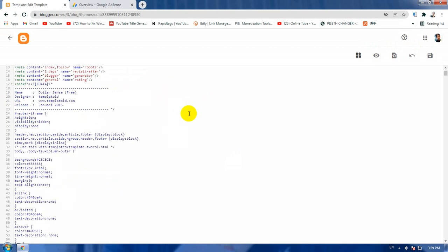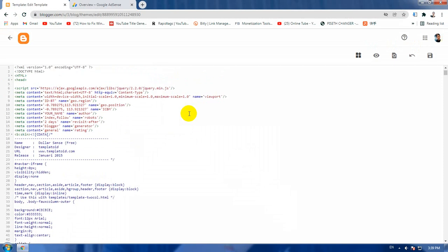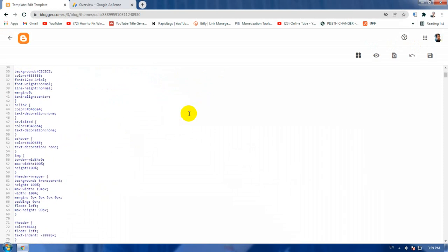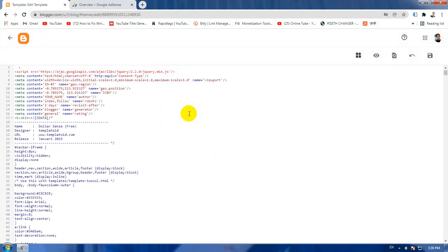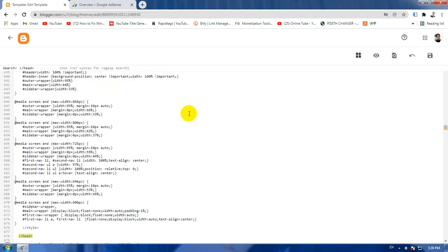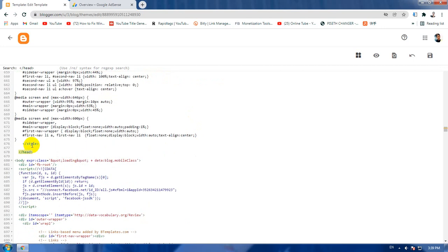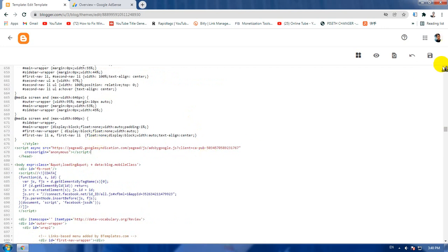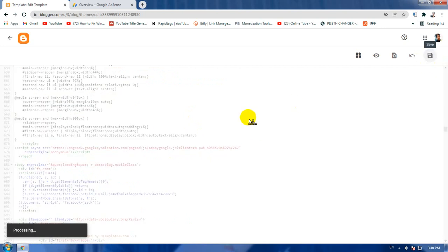Or you can put it at the bottom of the code. If you want to find that, you can click on this and find the head text. The closing head text is here, so you can put it inside this place, just above it, and then click on save.